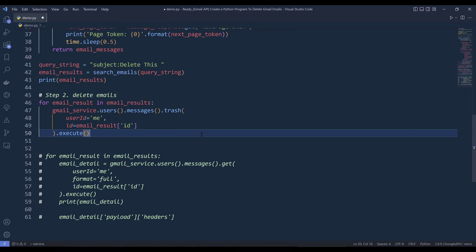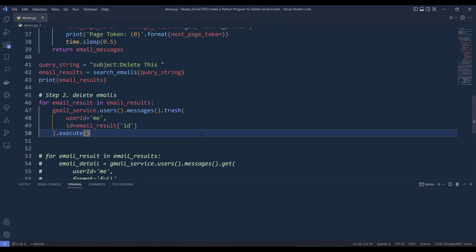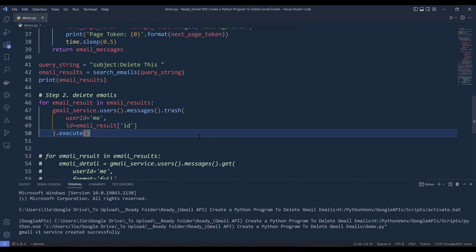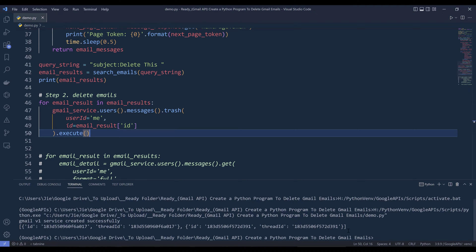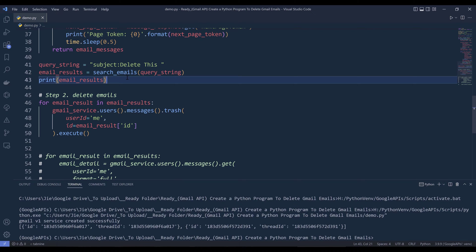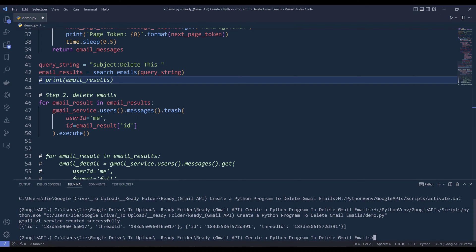Let me terminate this session. I want to run the Python script from scratch. If I press F5 to run the script. It's deleting the emails. Actually, I have a print statement, so let me comment out the print statement. The Python script is finished. If I go back to my Gmail inbox, I can see that those two emails are now deleted.